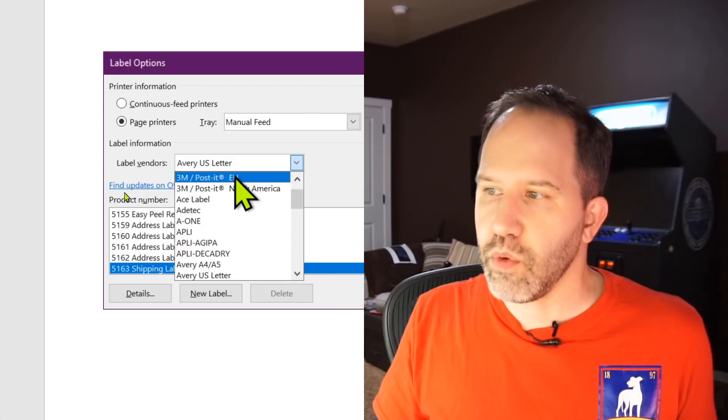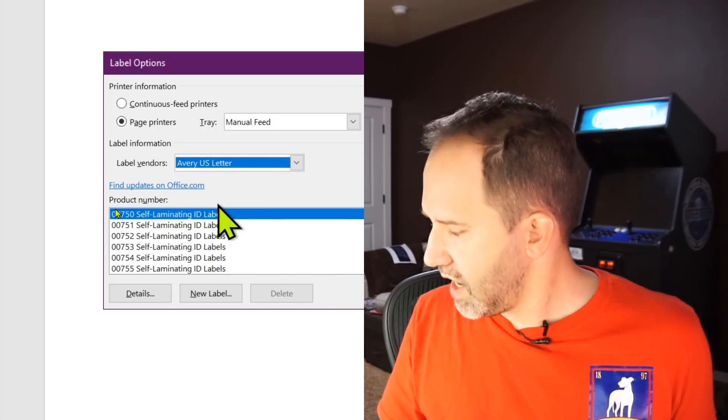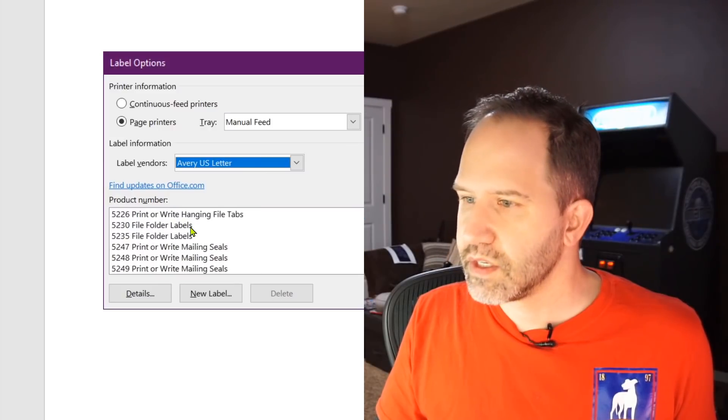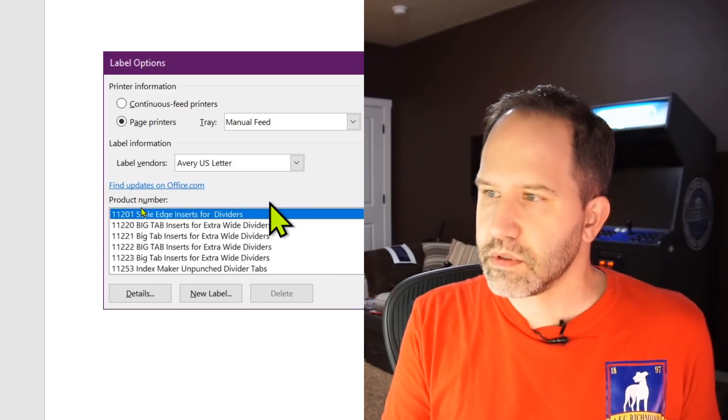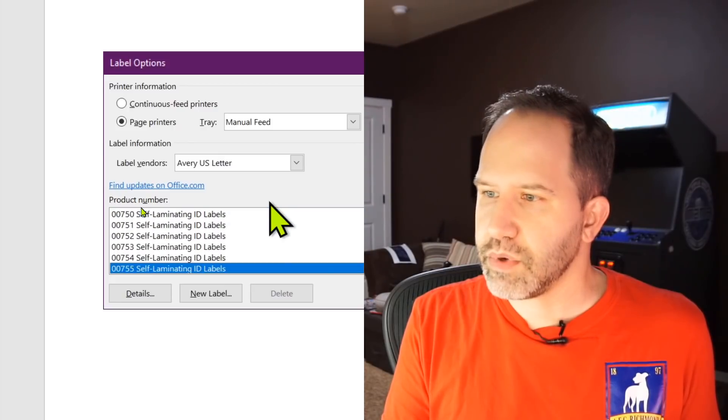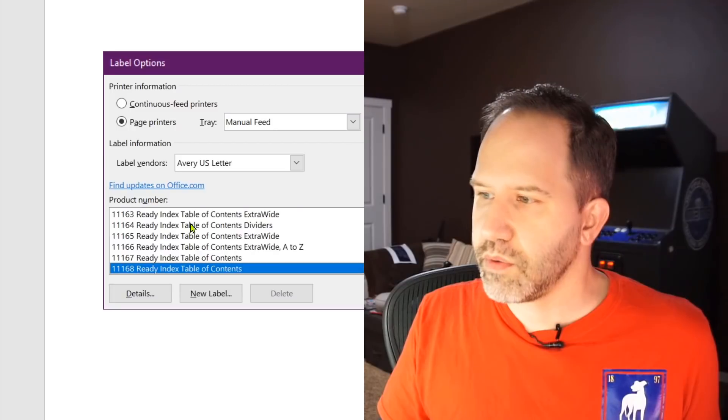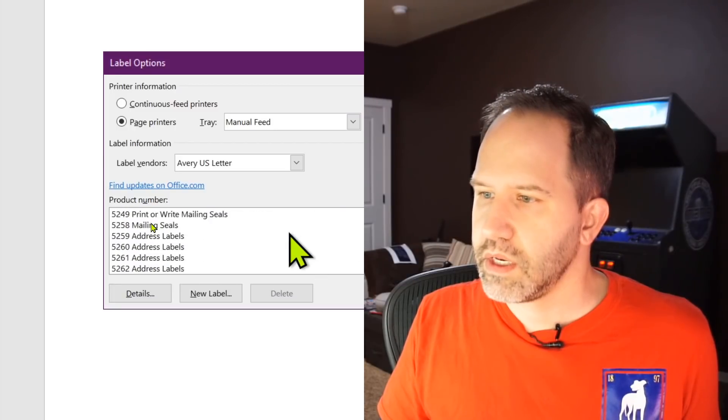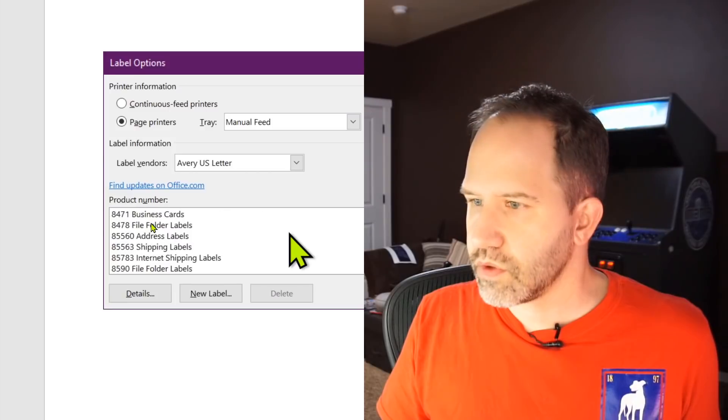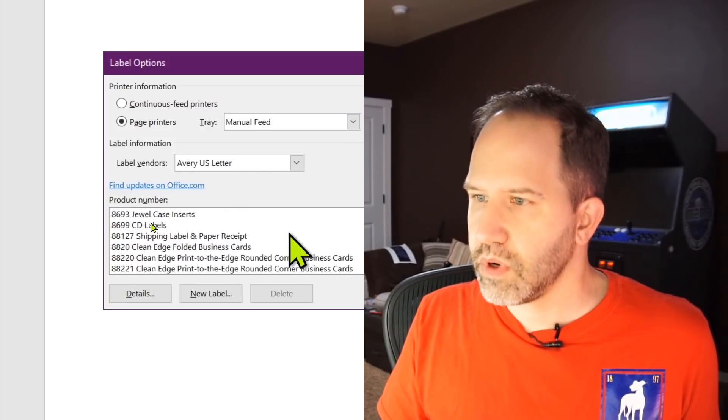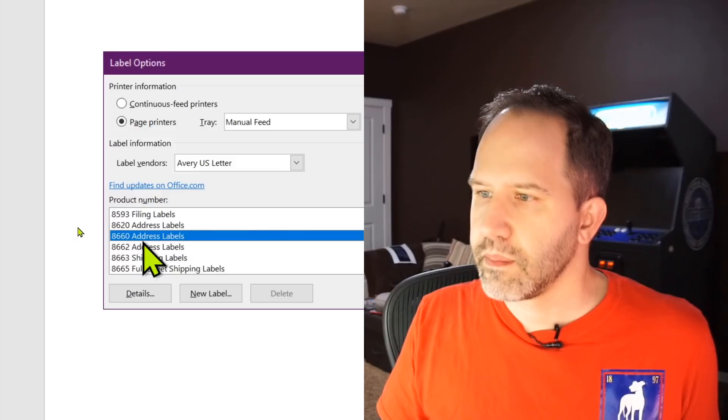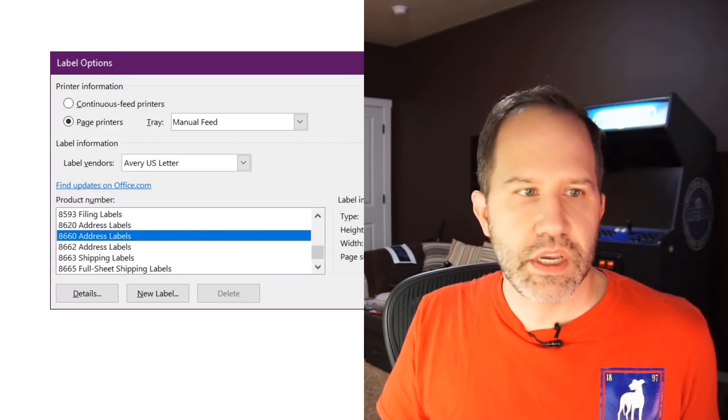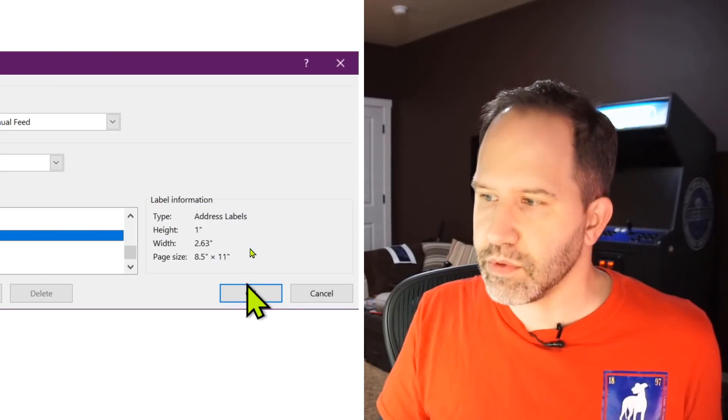You might be using A4 or whatever. And then we said what? We said Avery 8660. Avery's got all the labels. Clearly they need to sponsor this show, but they don't because I don't know anyone at Avery. 8660, scroll scroll scroll, pick the one that you have. There we go. Cool. You can see here that it knows automatically the size of those labels. So I'm going to hit OK.